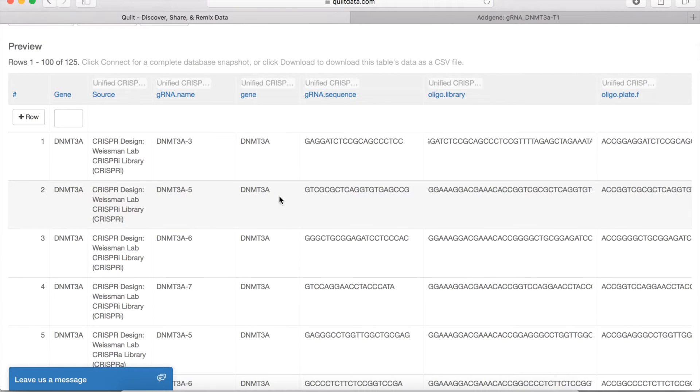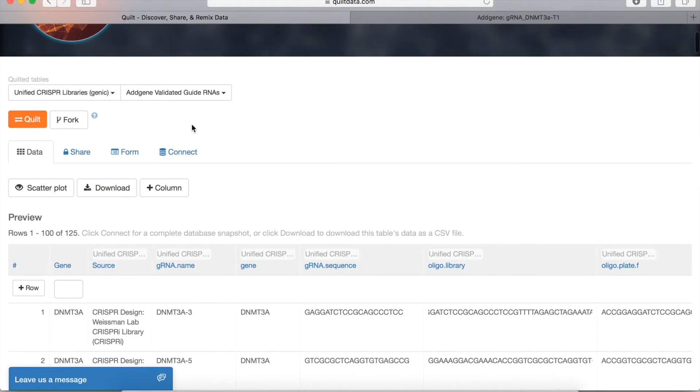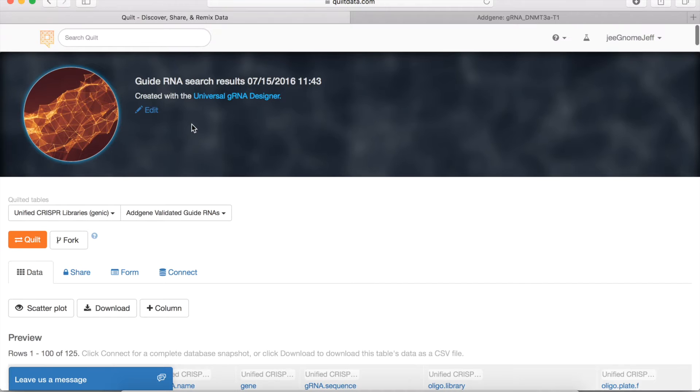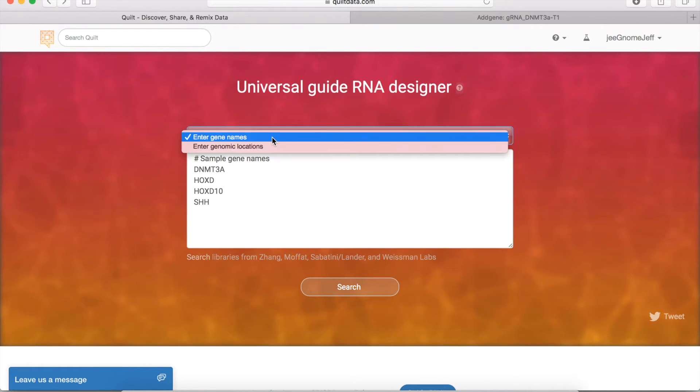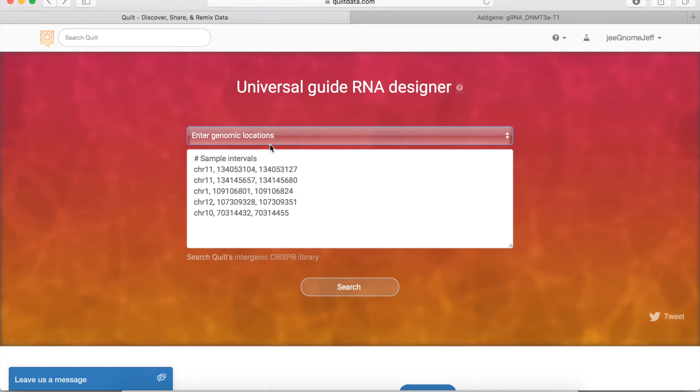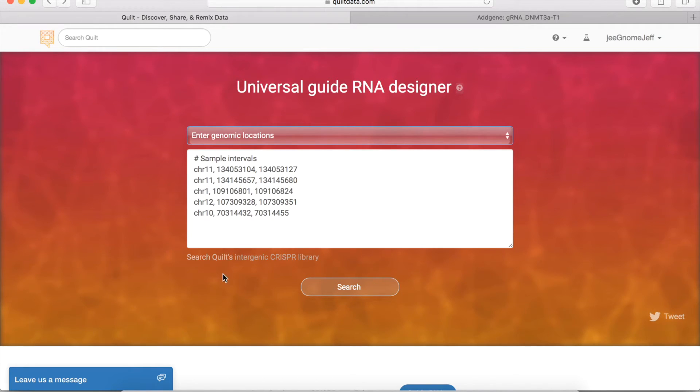And to this point, we've only talked about doing a genic search, searching for CRISPRs targeting genes. But another aspect of the universal guide RNA designer is that you can search in between the genes, you can do an intergenic search. And what we've done, which you can access the entire library here,